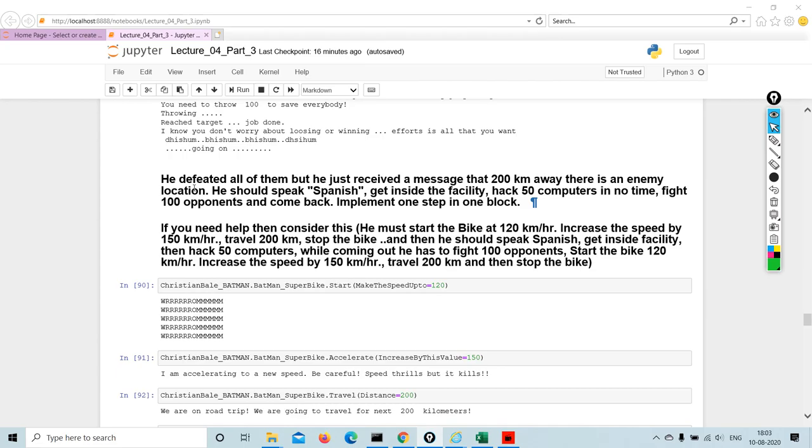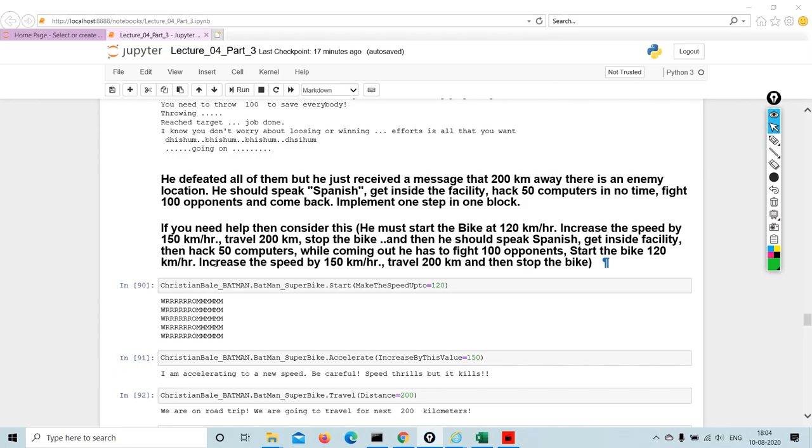He defeated all of them but just received a message that 200 kilometers away there is an enemy location. He should speak Spanish, get inside the facility, hack 50 computers in no time, fight hundred opponents and come back. If you need help then consider this: he must start the bike at 120 kilometers per hour, increase the speed by 150 kilometers per hour, travel 200 kilometers, stop the bike, and then speak Spanish, get inside the facility.